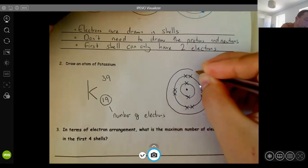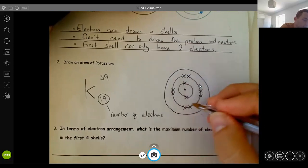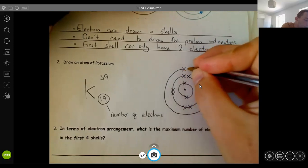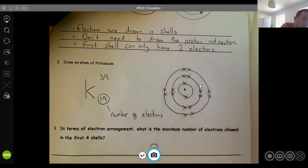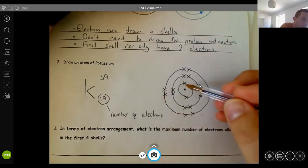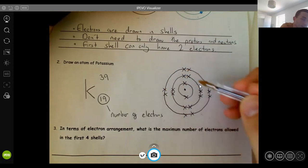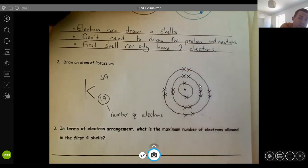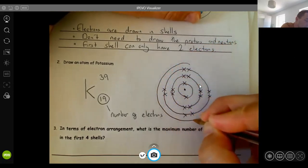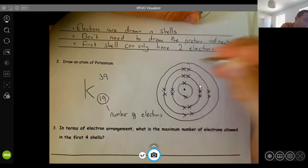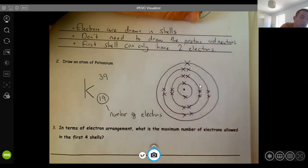The third shell can also only have eight electrons. I've got 10 and I need 19, so I'm going to draw eight more in the third shell. Counting up we now have 18 electrons. I need 19, so I need to draw one more shell — a fourth shell — with just one electron on its own. And that is how you draw potassium.